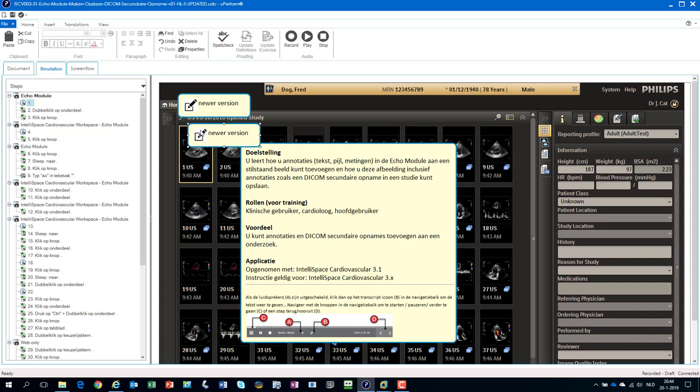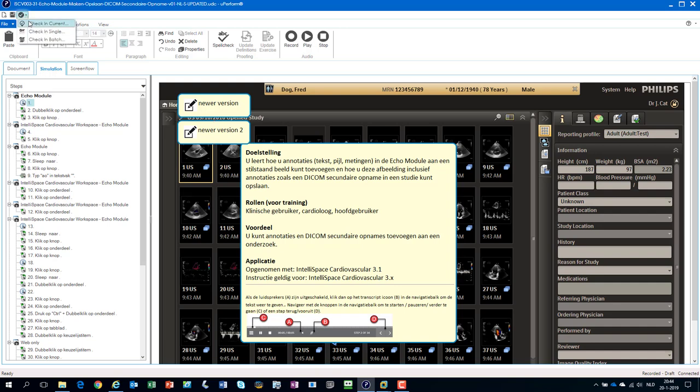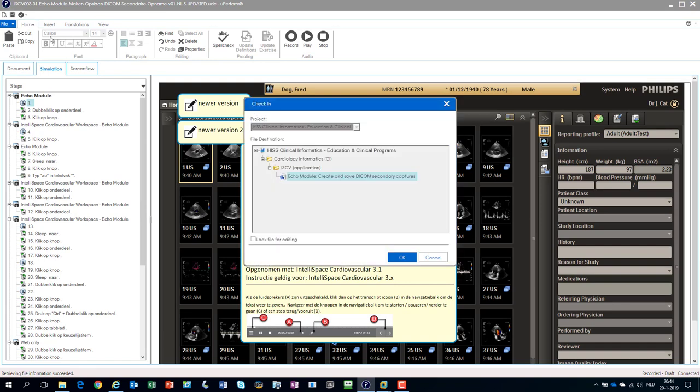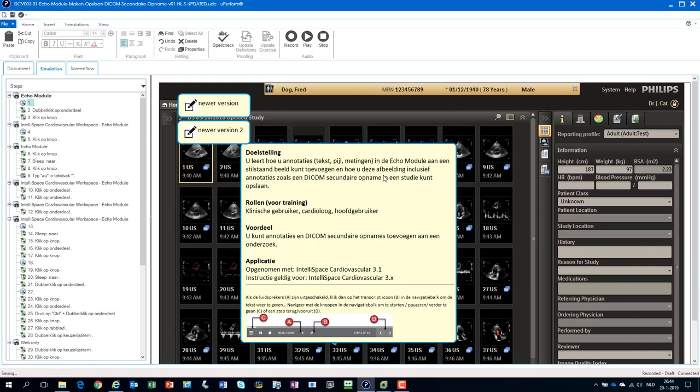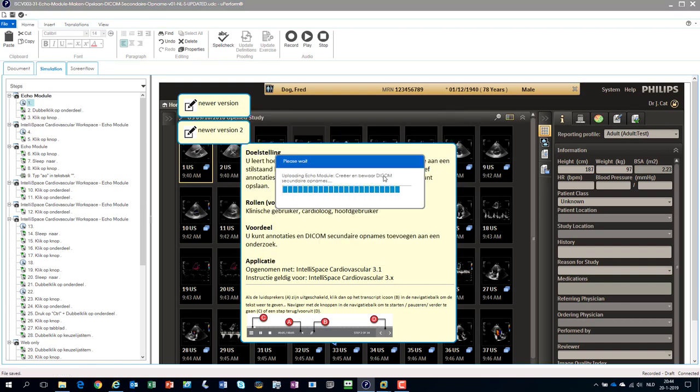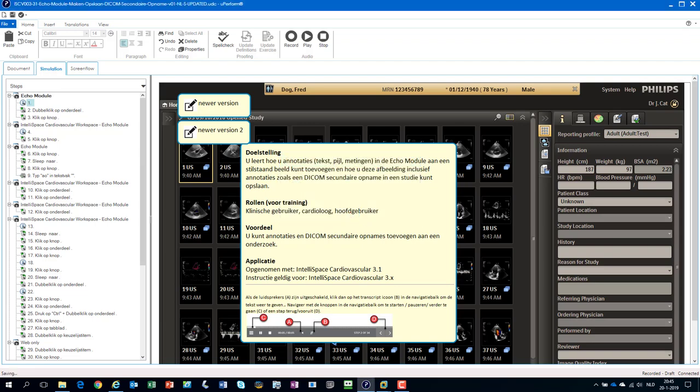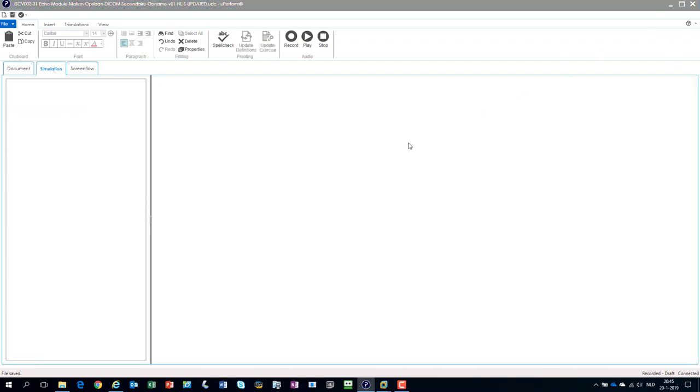Just create another balloon here, and then you know this is the second newer version. Check in the file. All right.